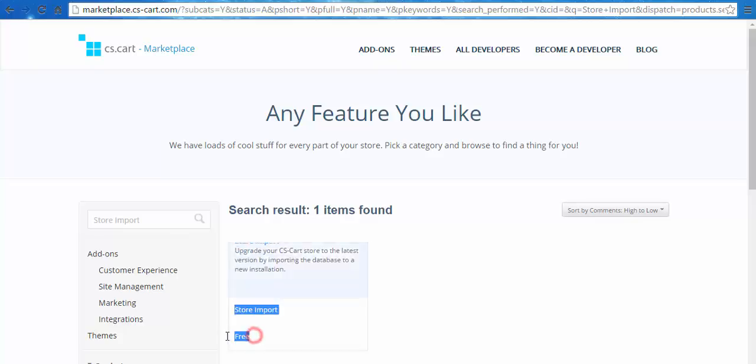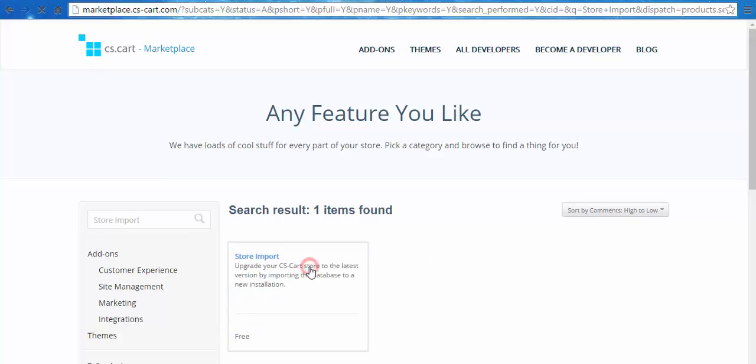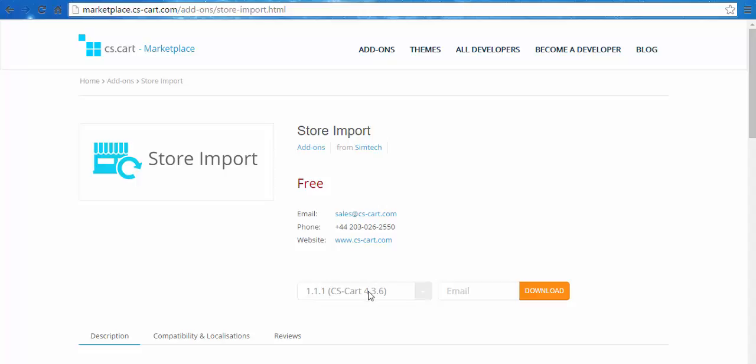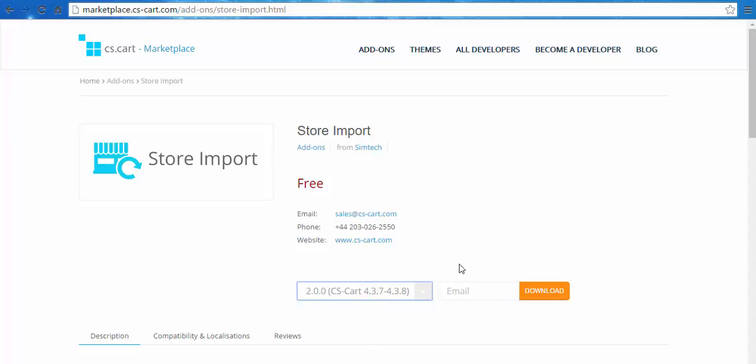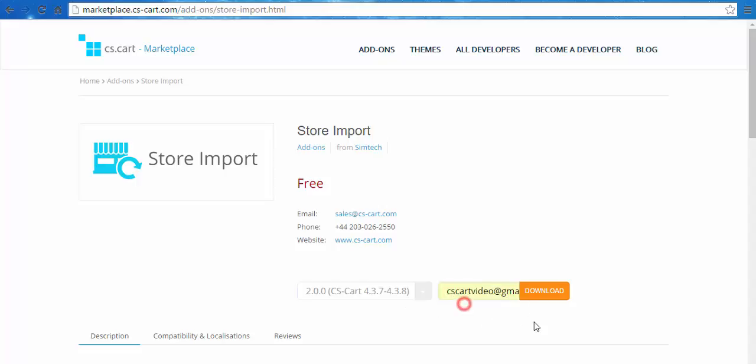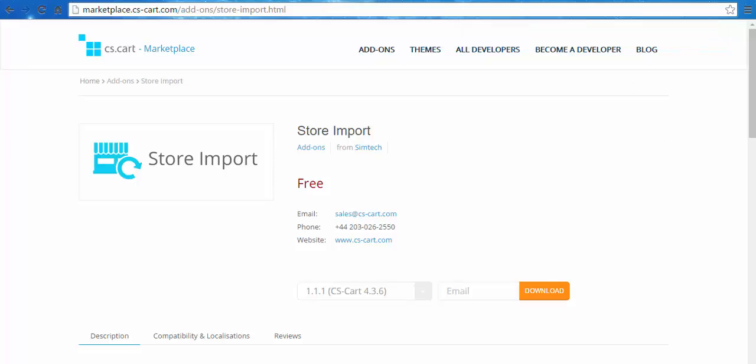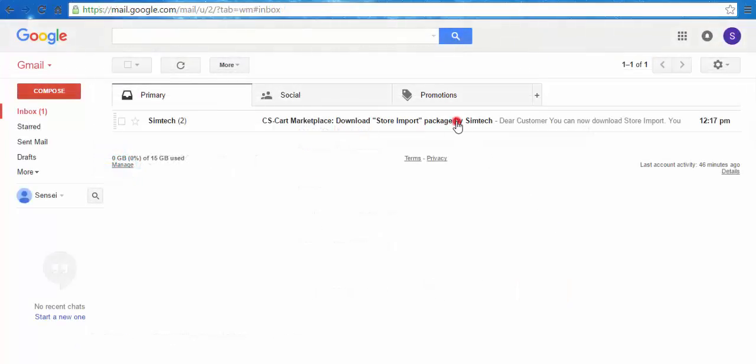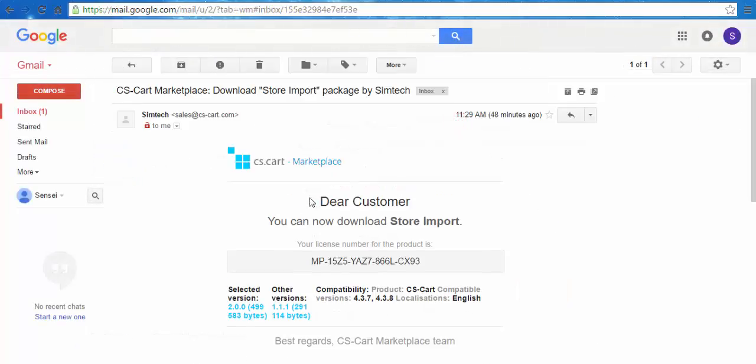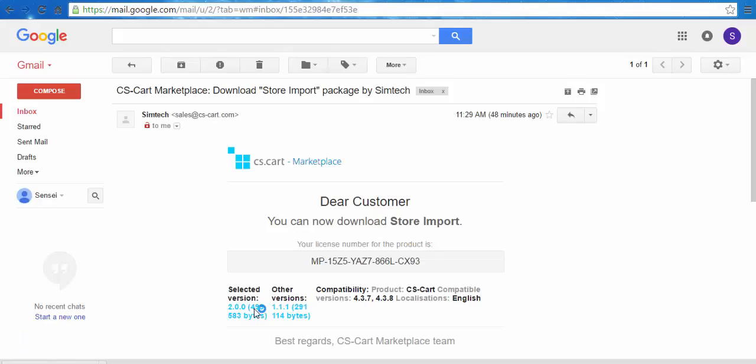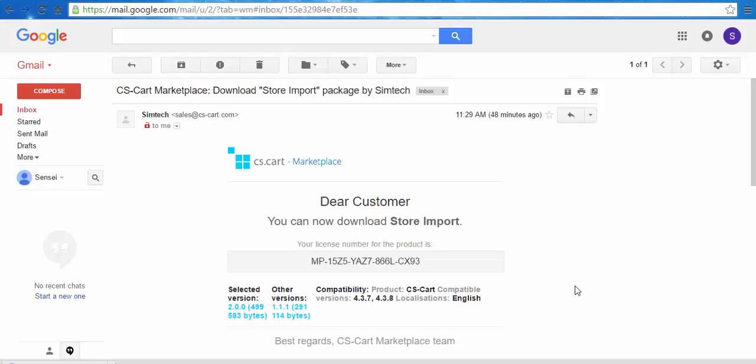As you can see, it's completely free. Choose the version you would like to import your data to. I installed the newest version 4.3.8. After that, enter your email where you would like to get a letter with the link. And click the download button. Download link has been sent to your email. Let's go and check my email. Here is the letter and here is the link.